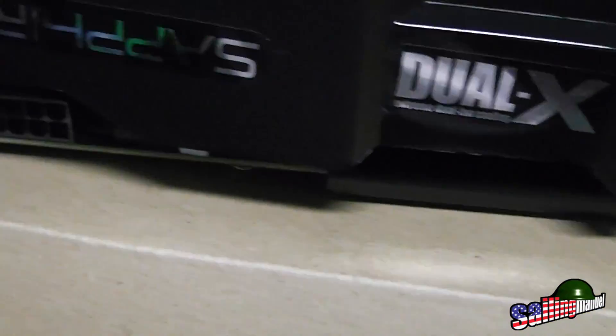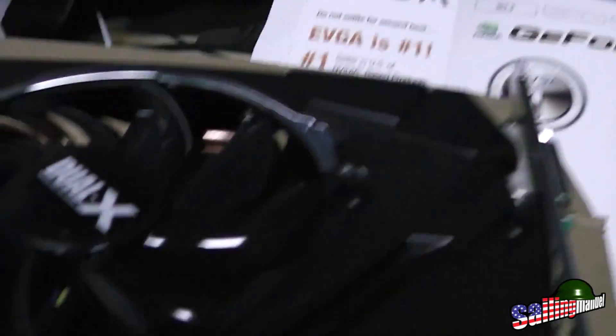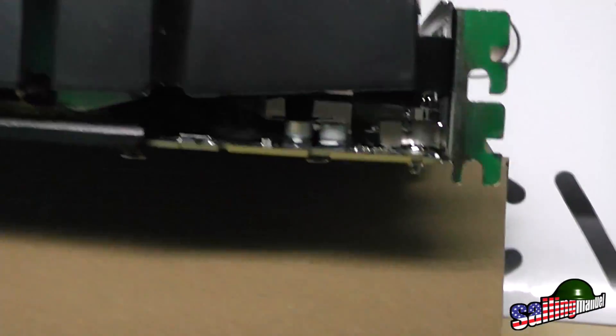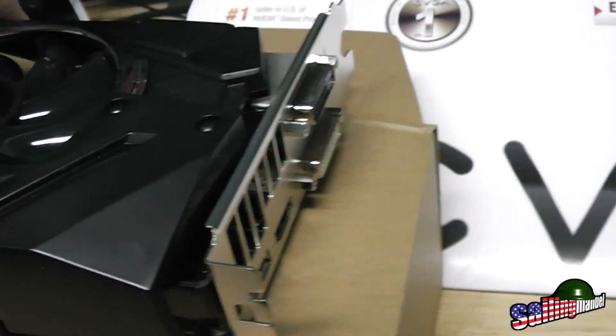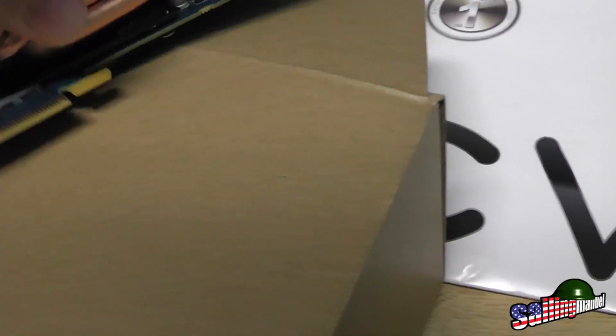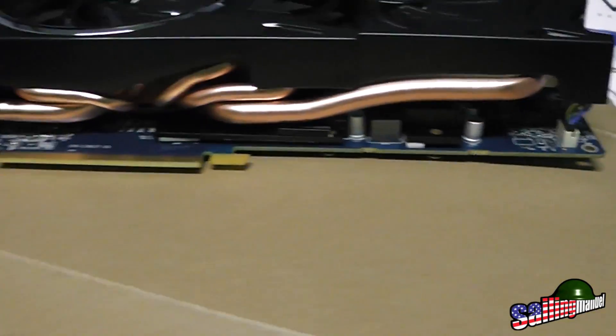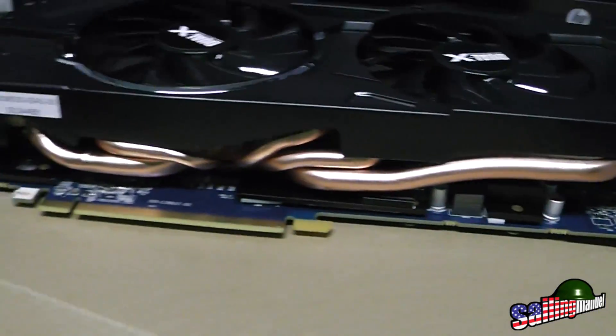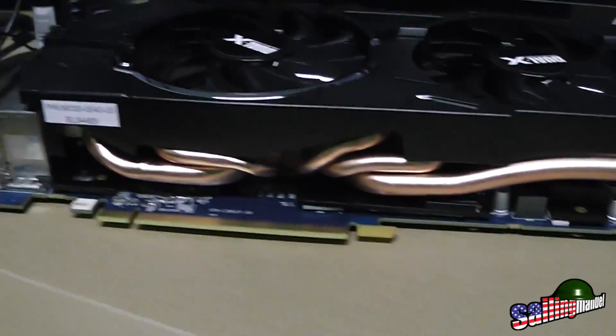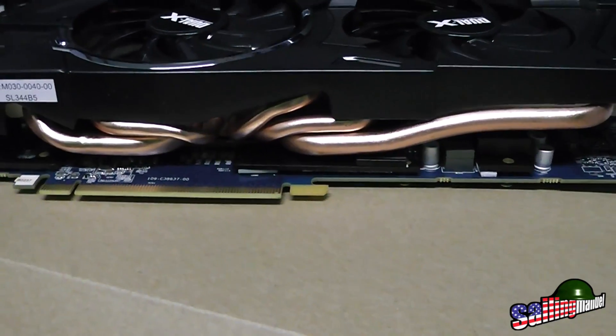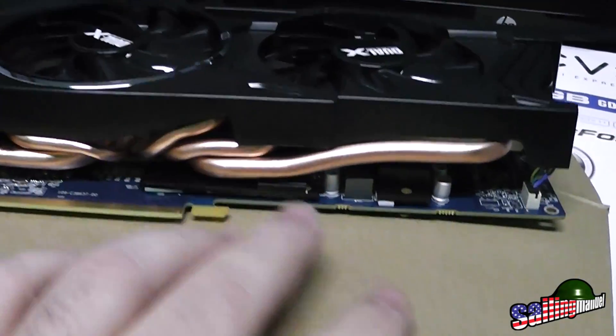This is the 280X. Right now the big dog is the 290X, but this is the 280X. Look at the cooling thing, so hopefully it'll keep it cool because I'm mining with this. I might play a little game every now and then, but the big reason I got this card is for mining.